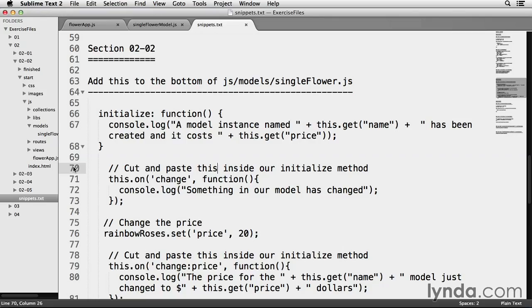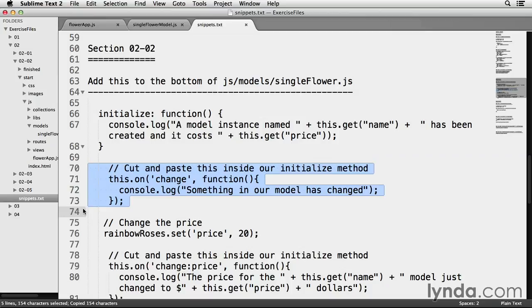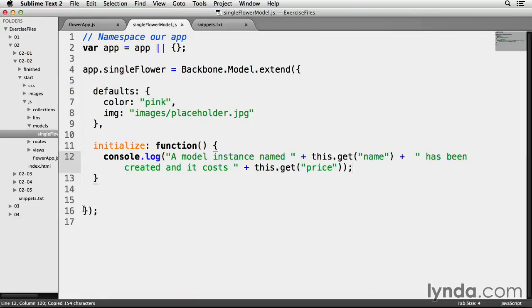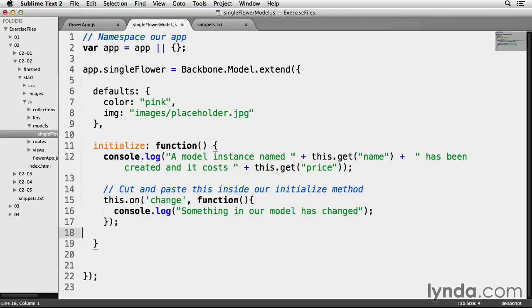I'm going to highlight and copy the code on line 70 to 73, copy it, and go back to single flower model. I'm going to place it inside my already existing initialize function and save that.